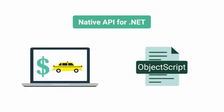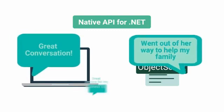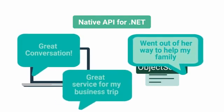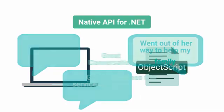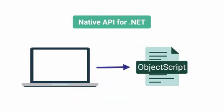So if your taxi application wants to leverage methods within InterSystems IRIS, perhaps a method written that calculates a predicted tip amount for the taxi ride, or methods already in InterSystems IRIS that allow you to analyze comments and identify top characteristics for each driver, you can call these methods from your .NET application using the native API.